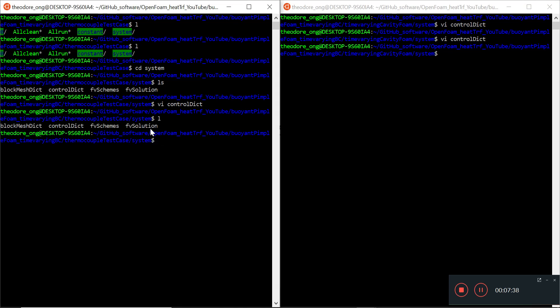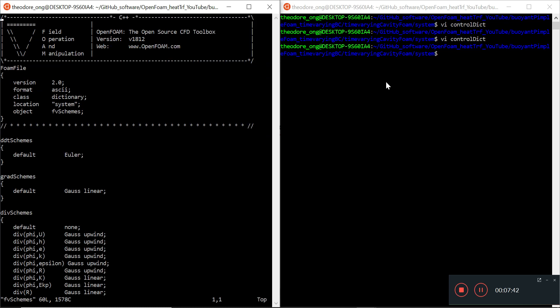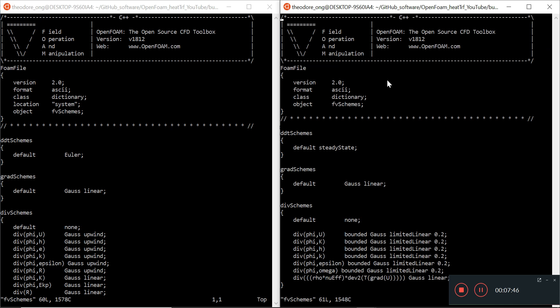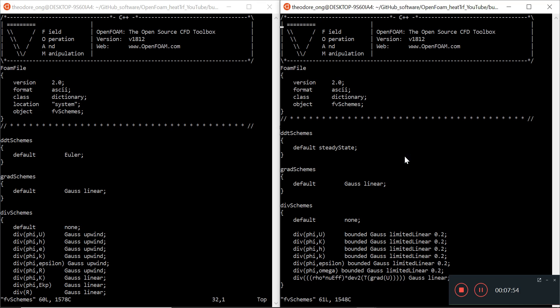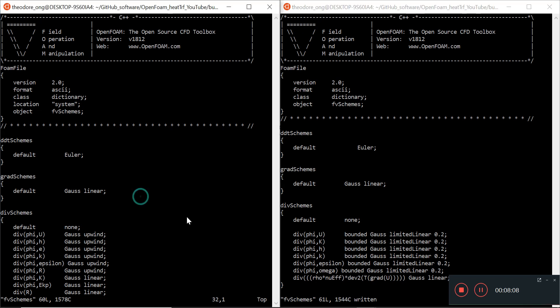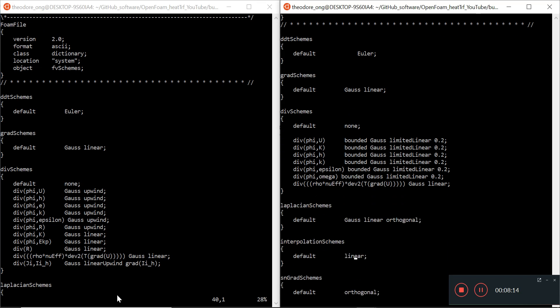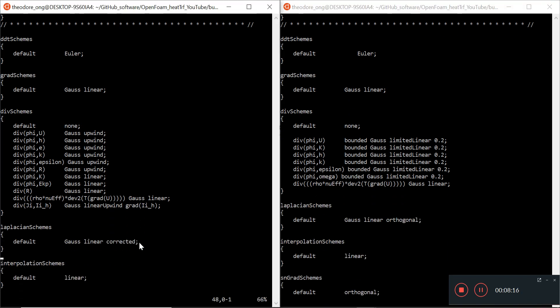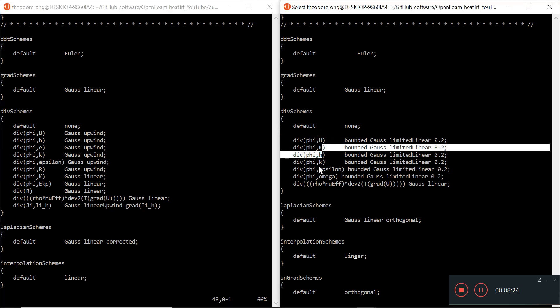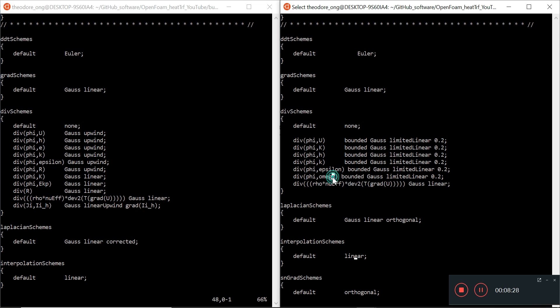What's next? FV schemes. Let's go to FV schemes, which is very important. VI FV schemes. Let's go line by line and add in anything we need to do. First thing first, it's no longer steady state - we need an Euler DDT scheme instead of steady state. Next thing we need is a Gauss linear gradient scheme, which we do have. For this divergence scheme, we'll need to add in entries that are missing from the left hand side to the right hand side - U, K, H, K, Epsilon, Omega, and whatever is here.